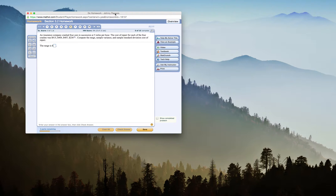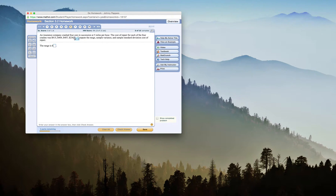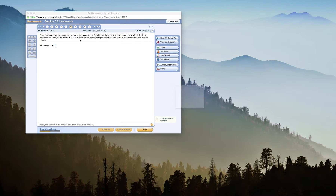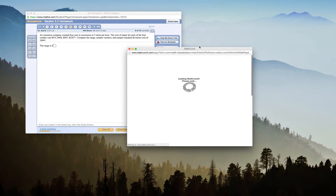So we have our homework here. An insurance company crashed four cars in succession at five miles per hour. The cost of repair of each of the four crashes were as follows. We need to compute range, sample variance, and sample standard deviation. I'm going to click my icon right next to my data, which will open up my data in StatCrunch.